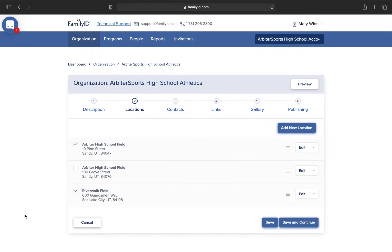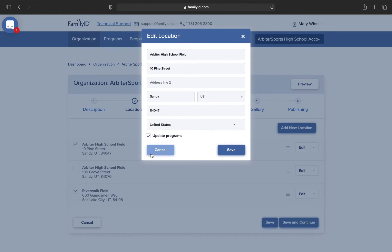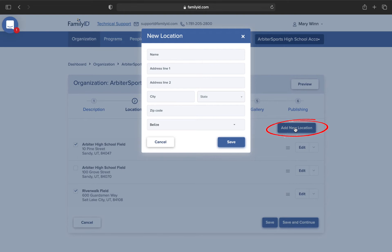If you already have locations, make sure they are up to date and select the ones you would like. Here you want any off-campus fields, or if this is something like a district office, you may be putting in all your school's addresses. To edit an address, simply click the Edit button. To add a new address, click Add New Location, input the information, and click Save.